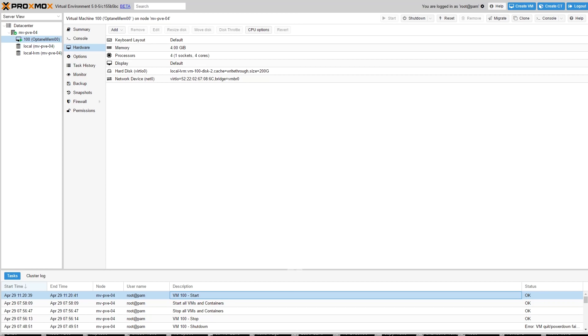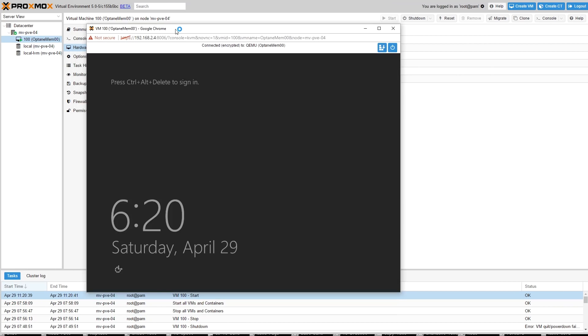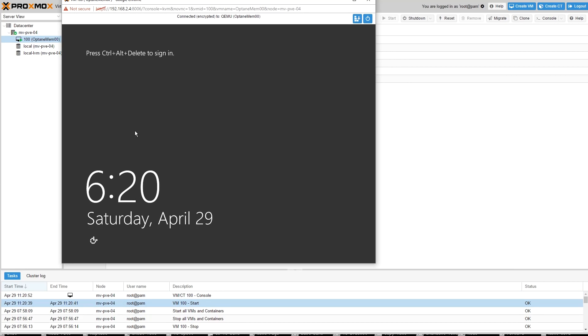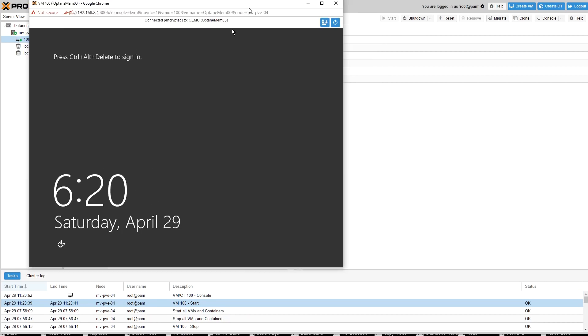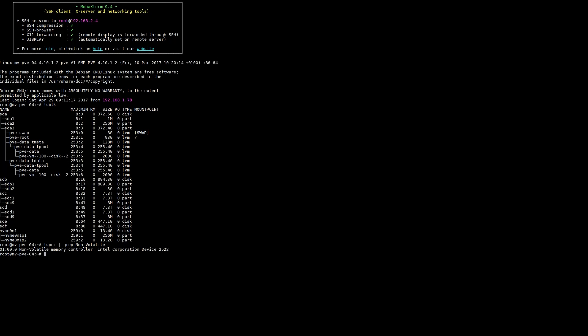The first thing that we're going to see is we're going to check that the Intel Optane SSD actually got attached directly to the VM and is not going to be used by the host hypervisor OS, which is Debian in this case.